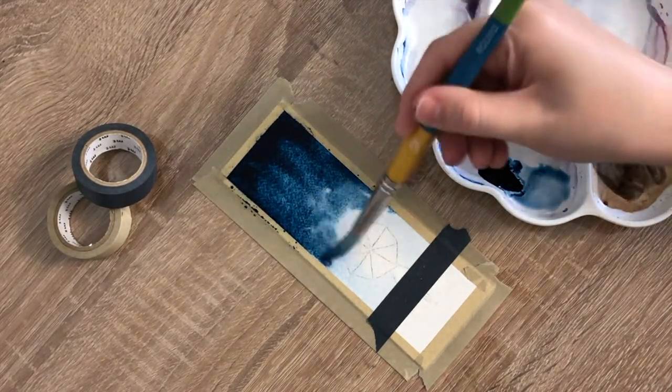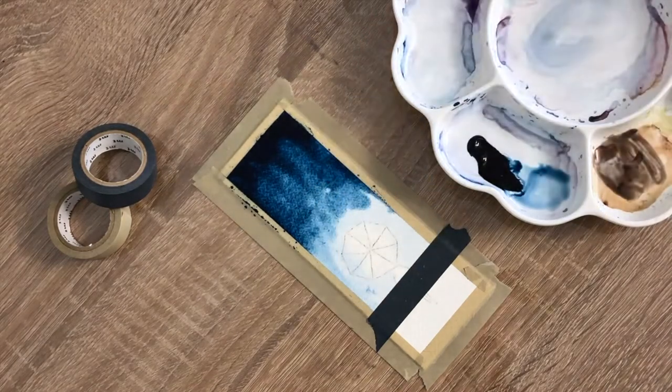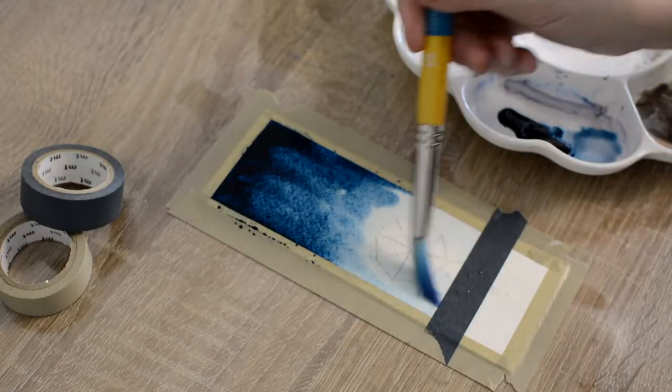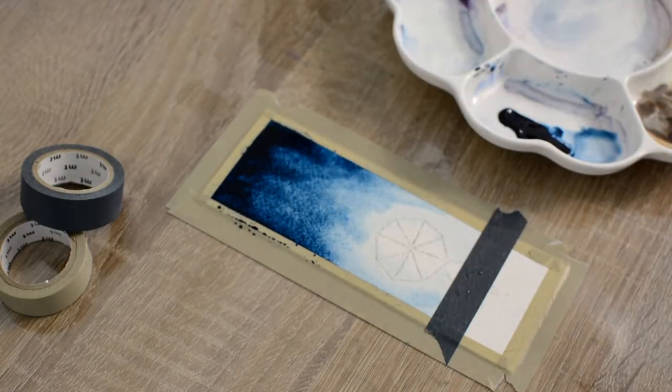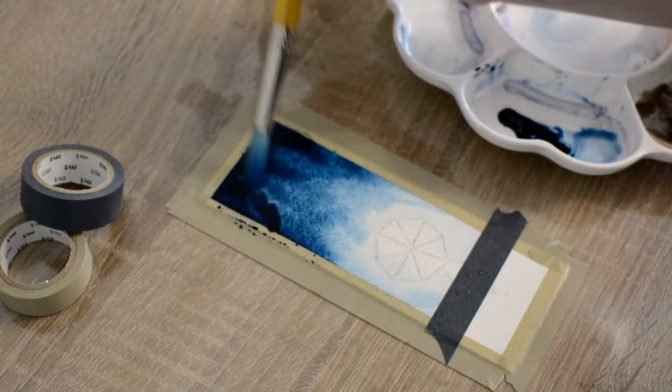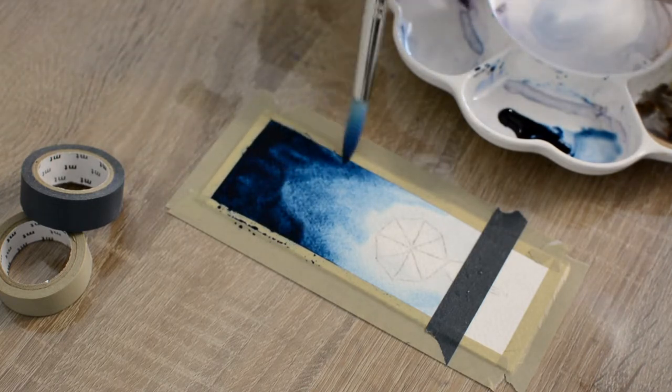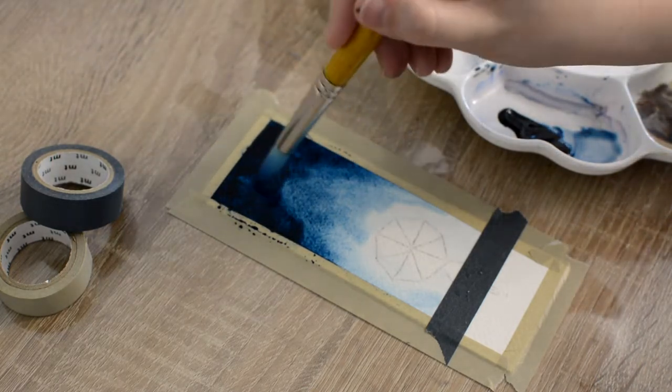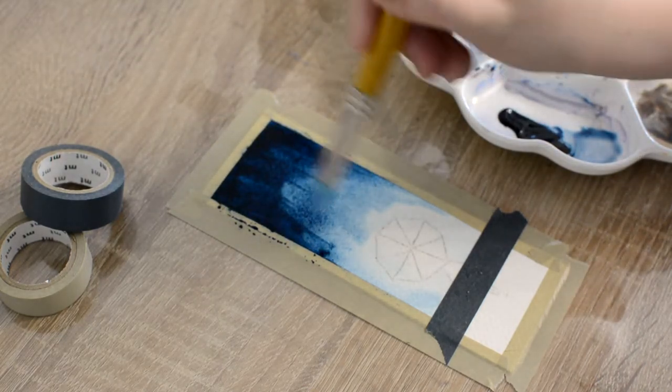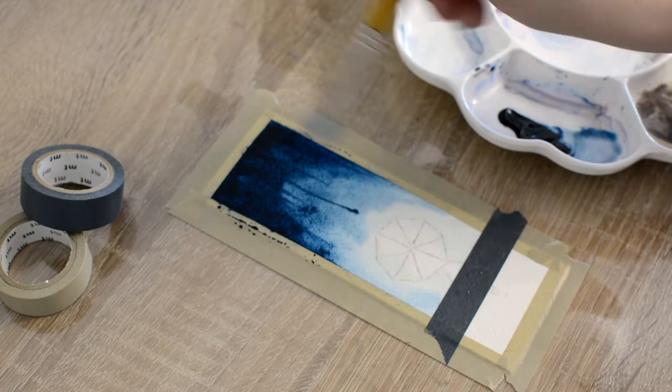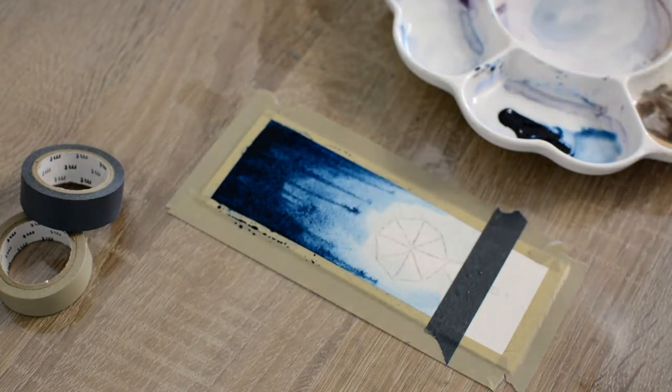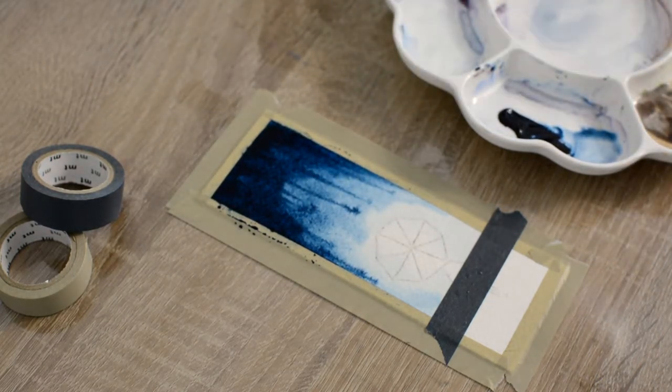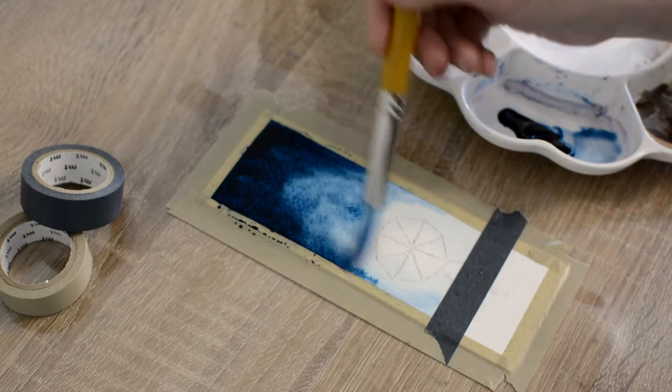Then the rest of this step is just me blending these two sections together using swirling motions with my brush and also some dragging motions. I played around with it until I was happy with how it looked. I will have all of the specific paint colors and supplies I'm using listed over on my blog. I'll have a link in the description box below.